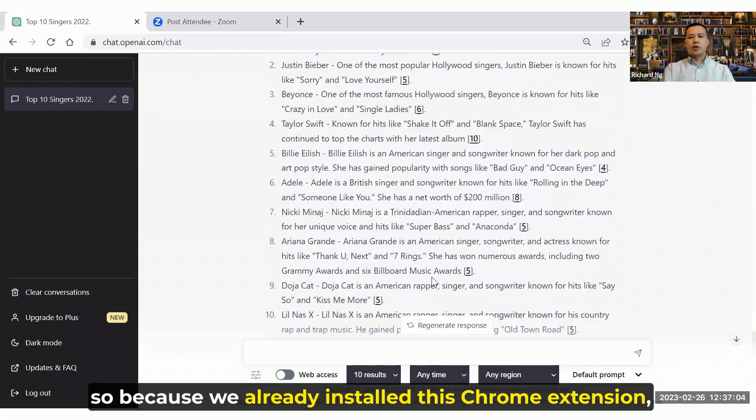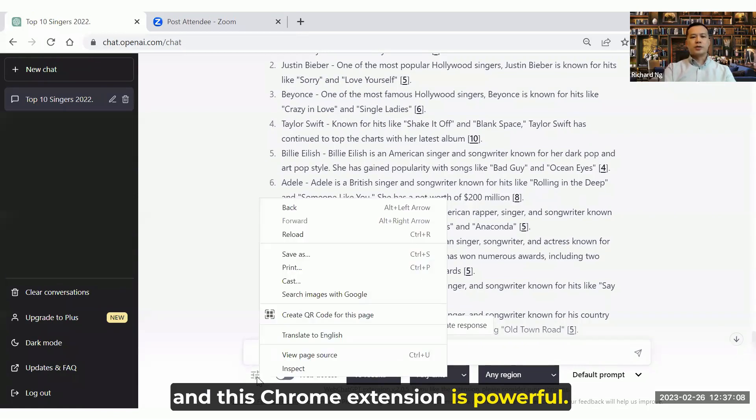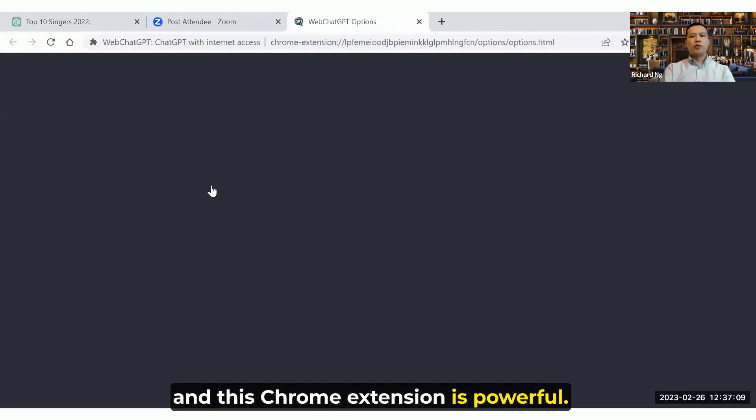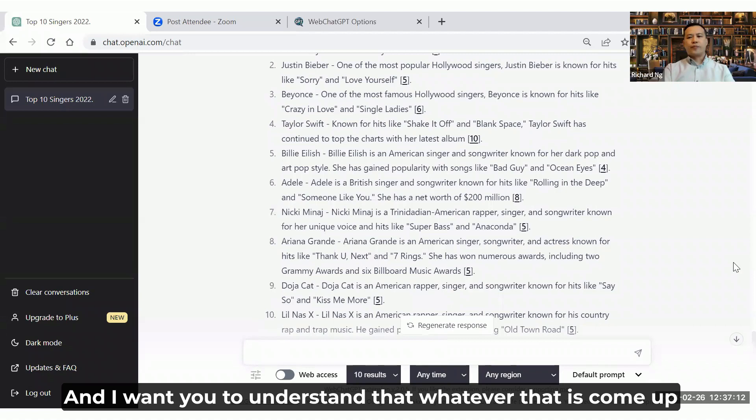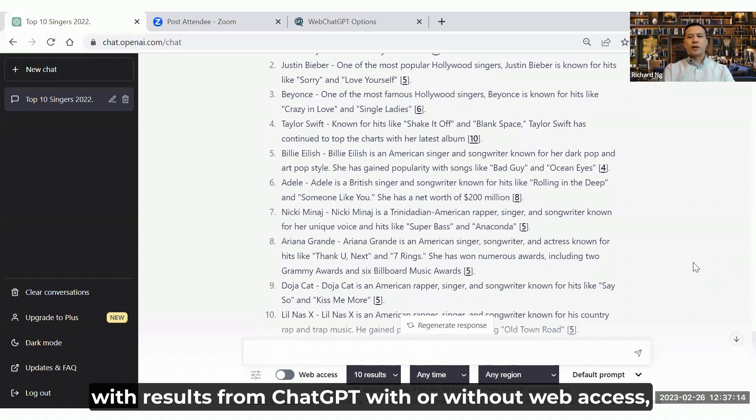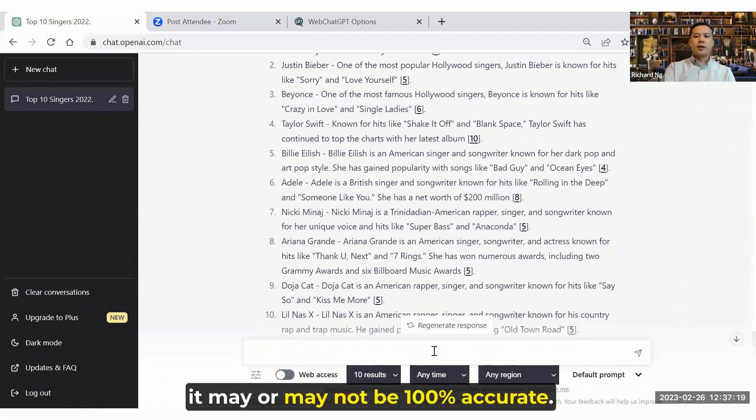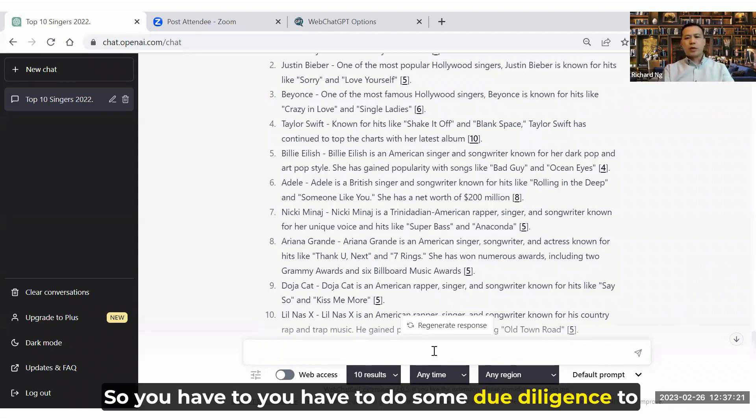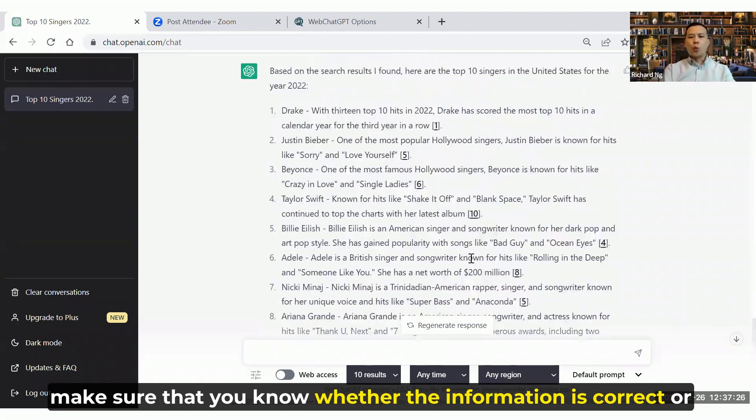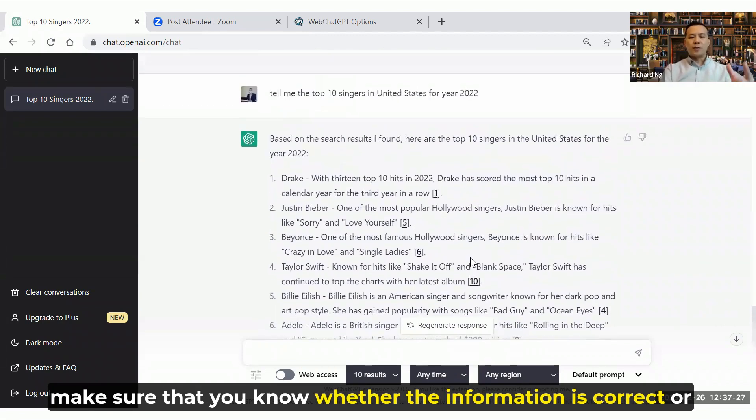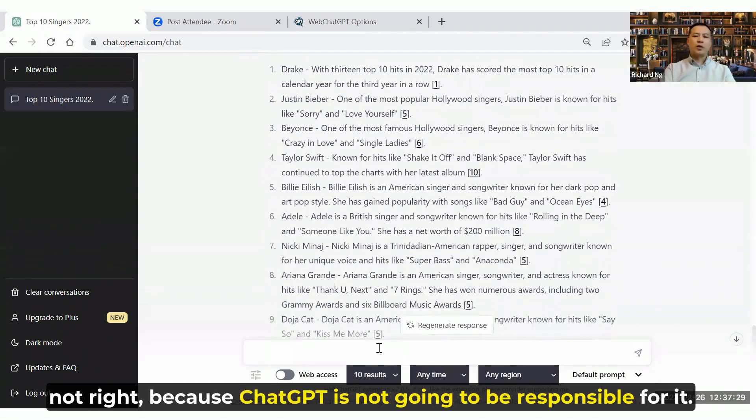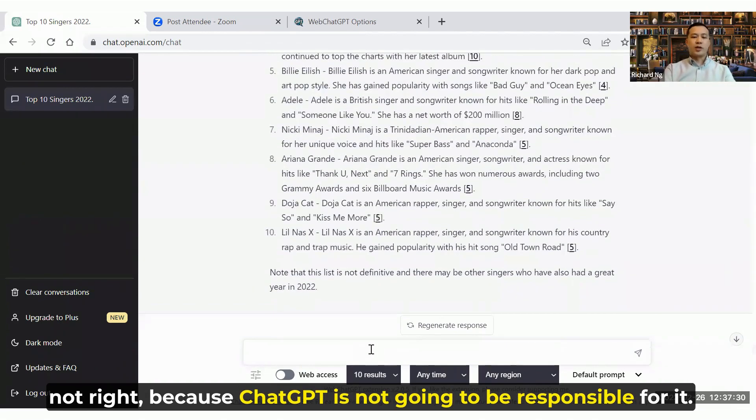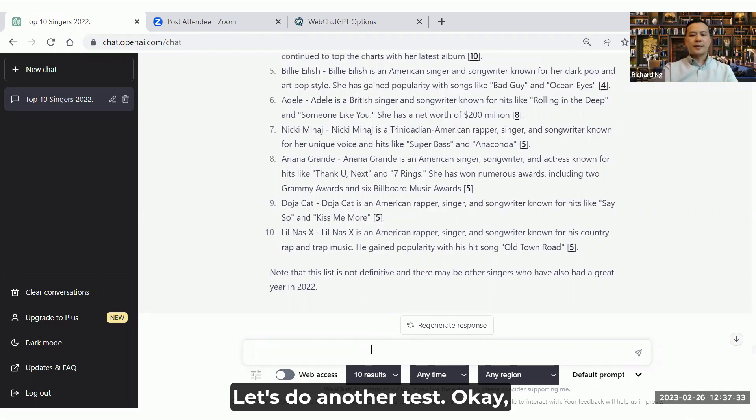Because we already installed these Chrome extensions, and this Chrome extension is powerful. And I want you to understand that whatever that comes up with results from ChatGPT with or without the web access, it may or may not be 100% accurate. So you have to do some due diligence to make sure that you know whether the information is correct or not. Because ChatGPT, you want to be responsible for it. Let's do another test.